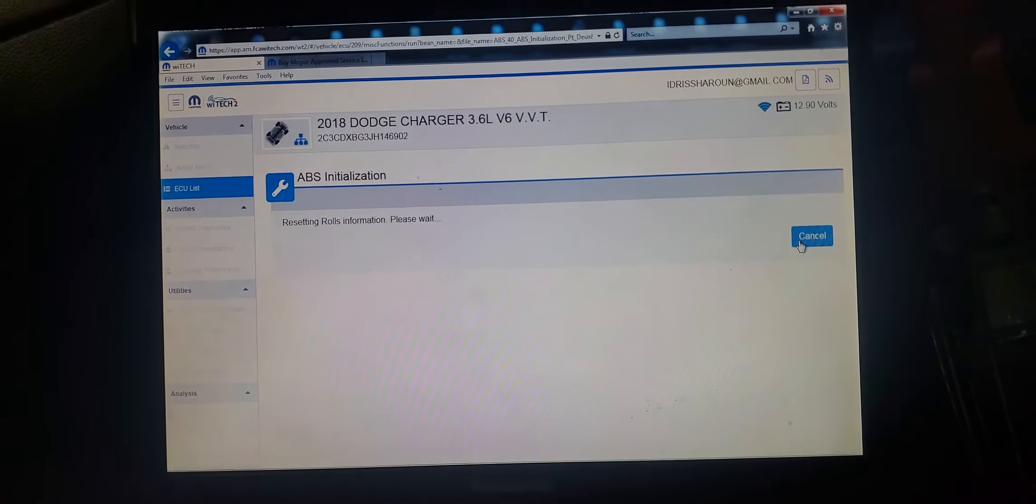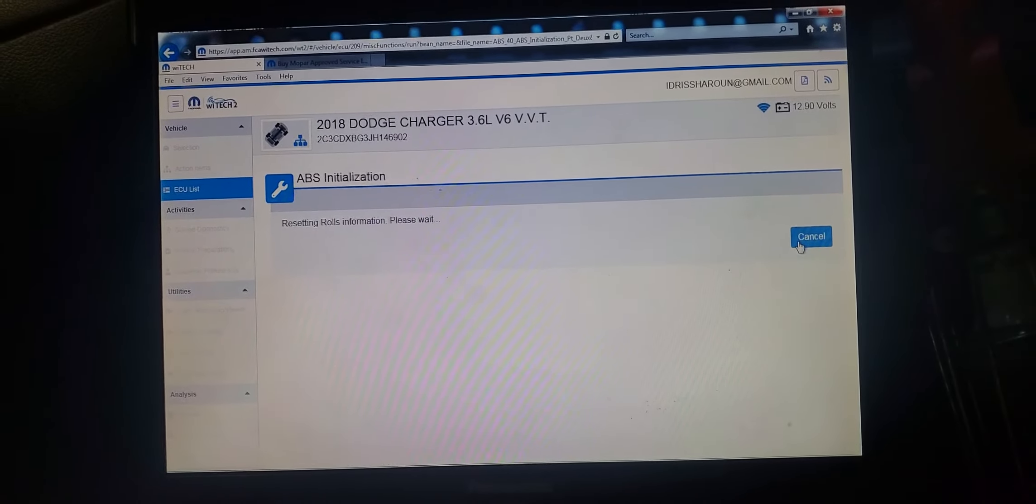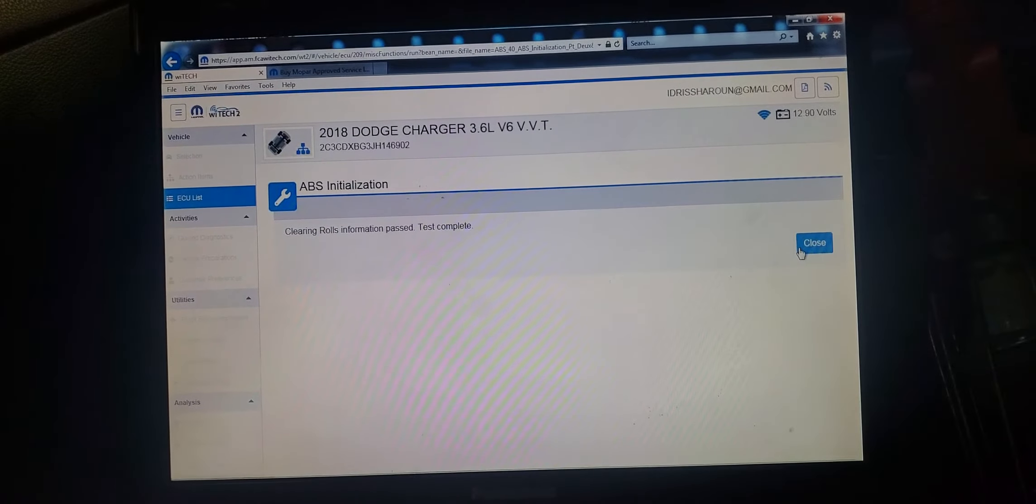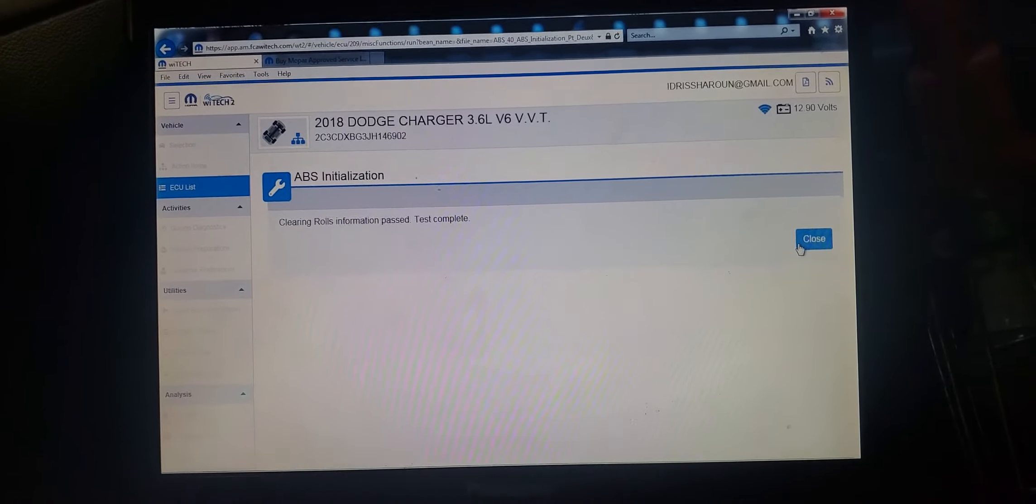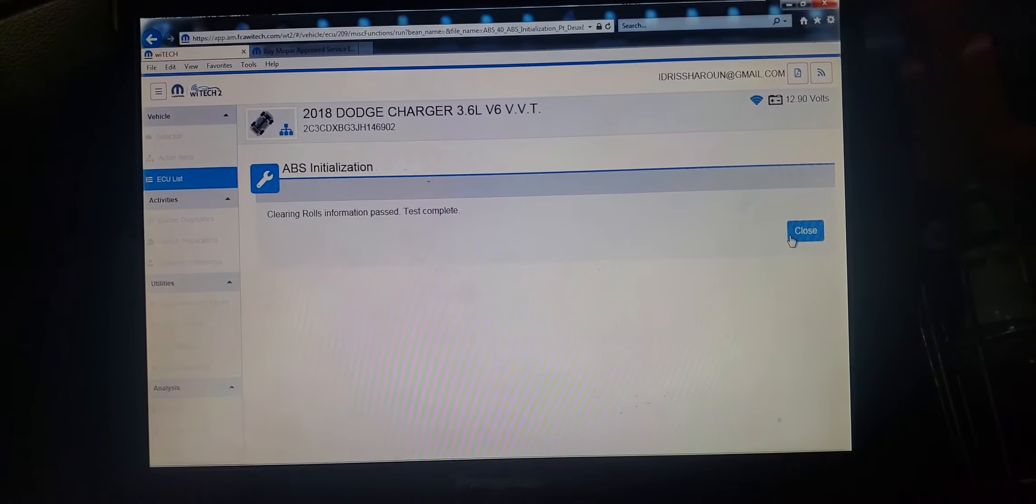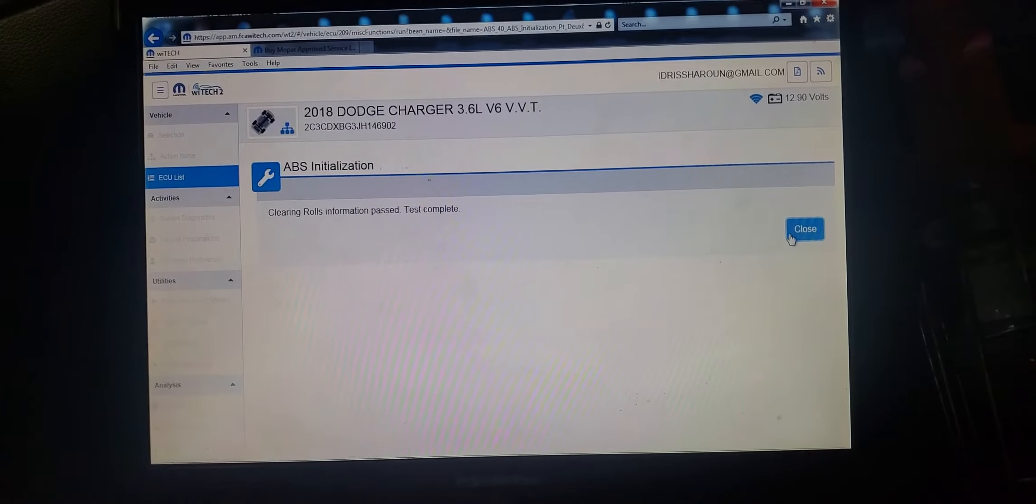Resetting fault information. Please wait. Closing. Clearing fault. Everything good.